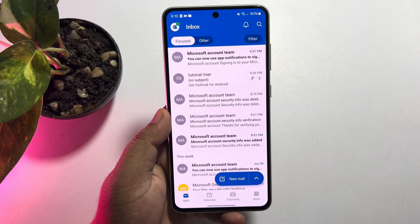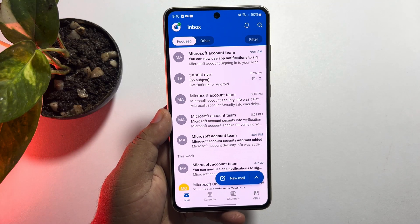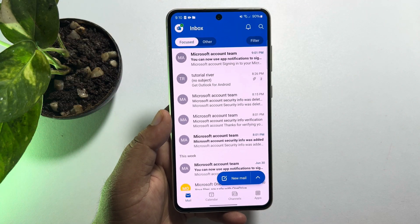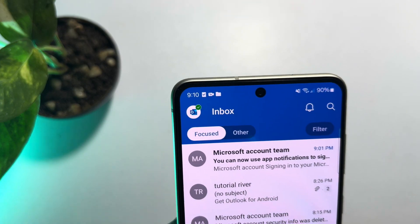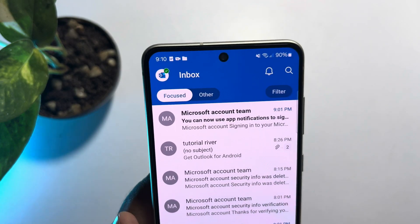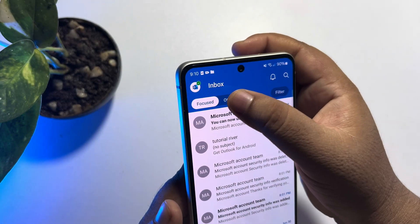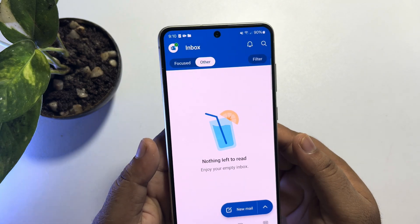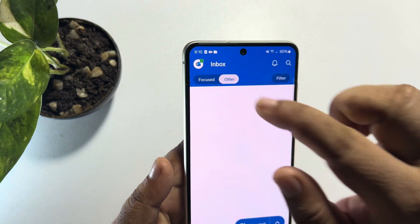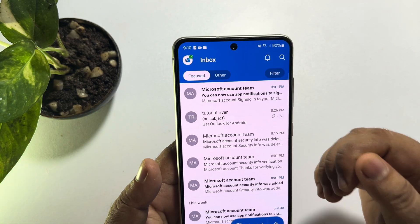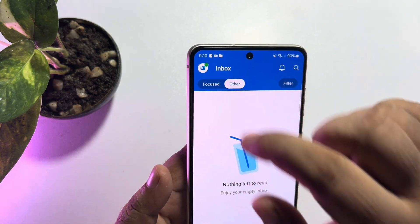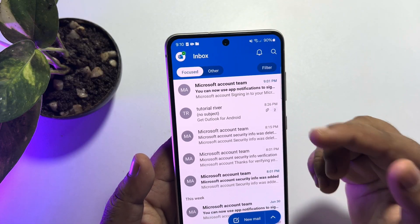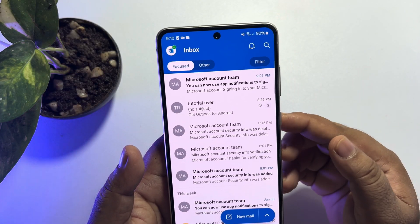If you're not getting all mails here, make sure to check the other folders as well. If your Outlook app is using focused mode, also check the focused folder — you may find all of your mails there.